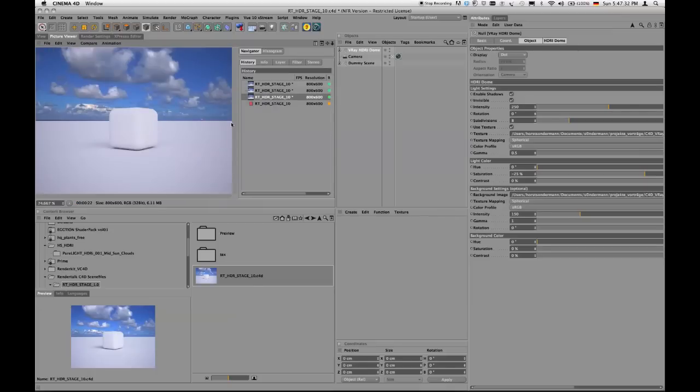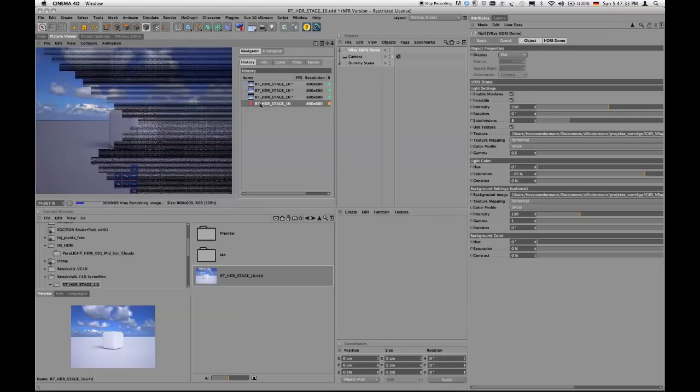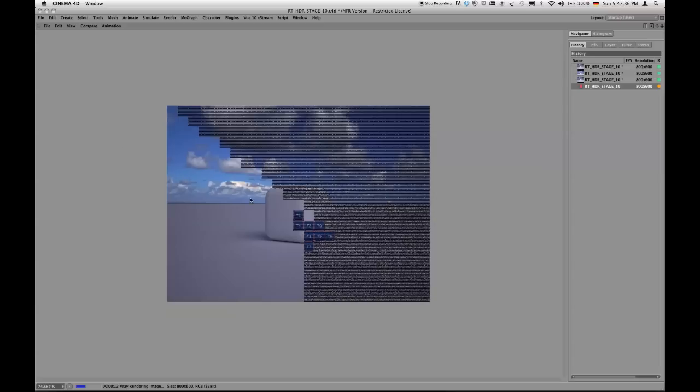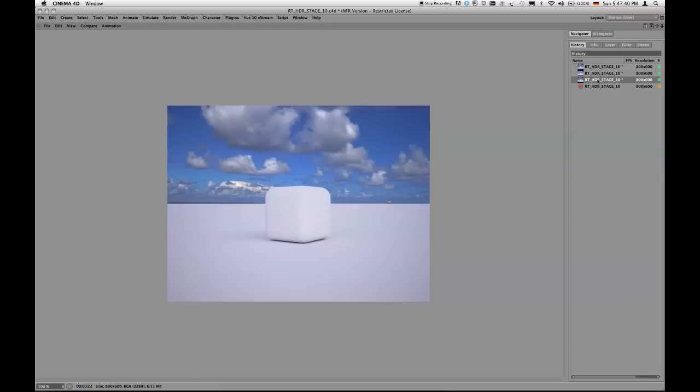Yeah, this is what it looks like. See the shadow. So this is the difference I mean, I'm talking about.